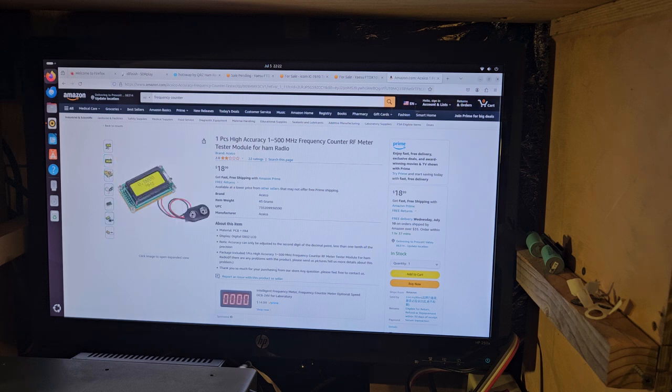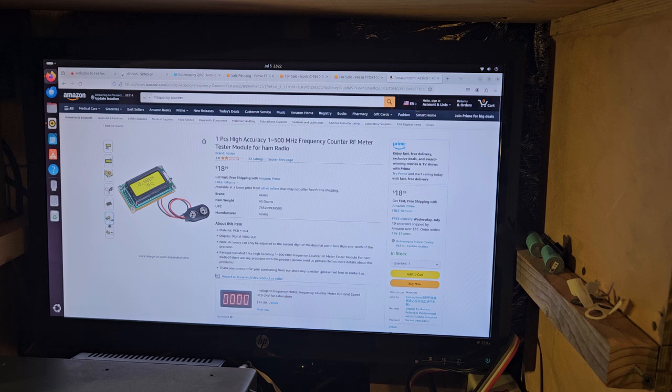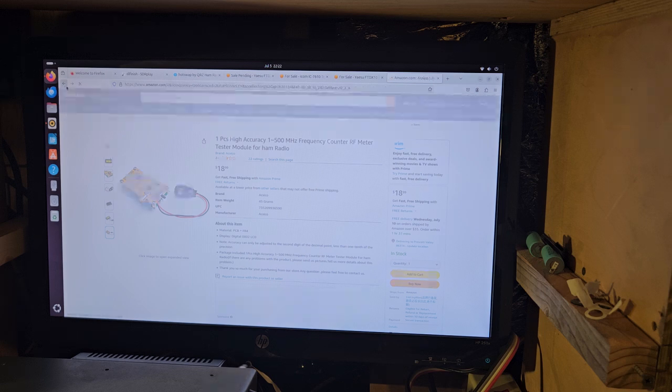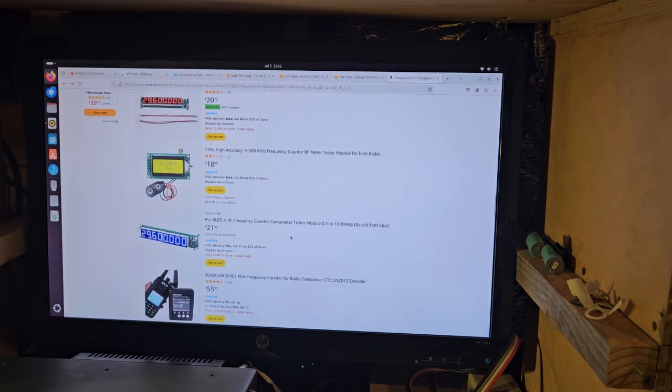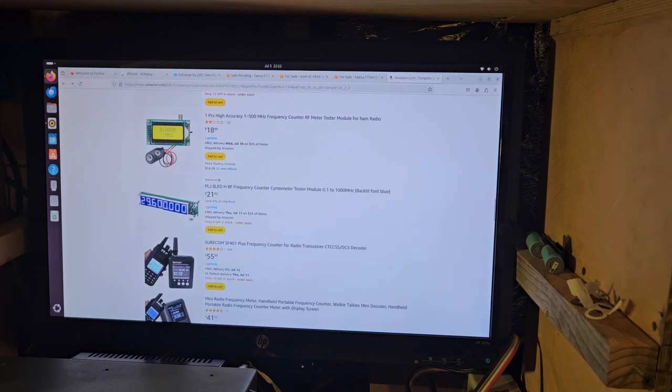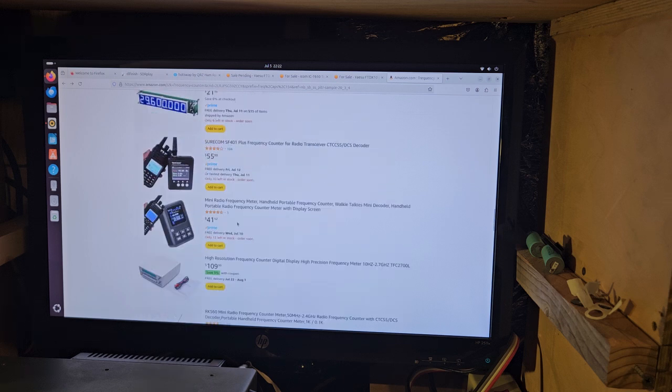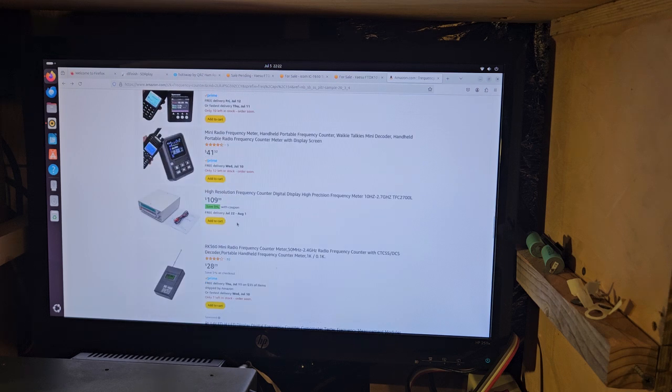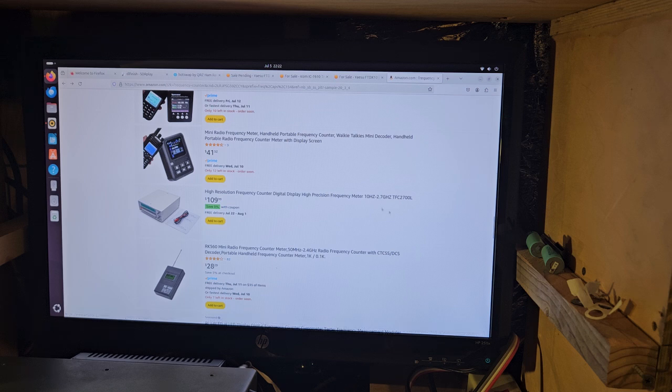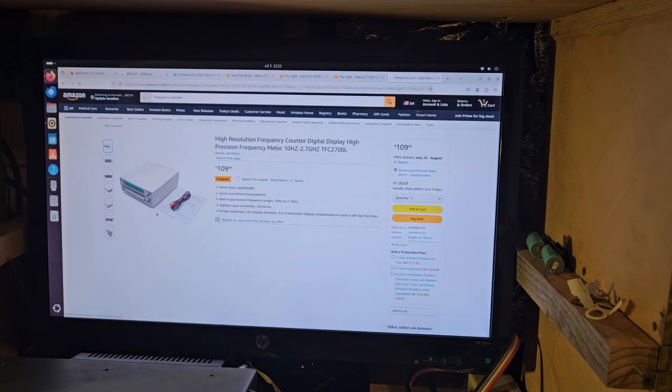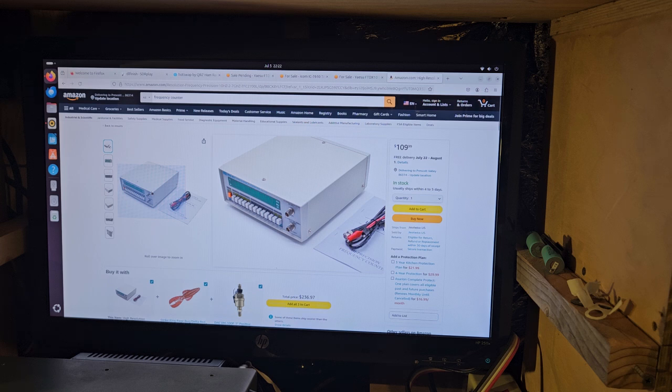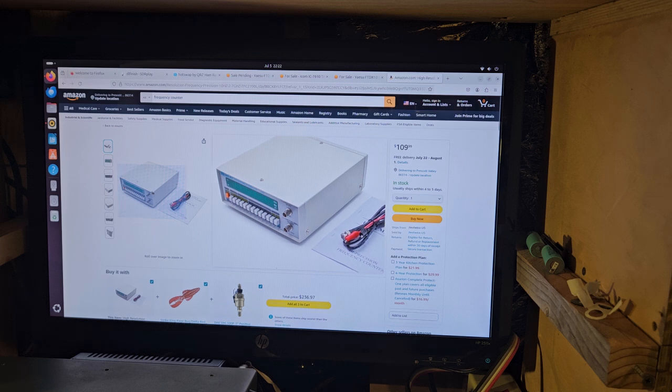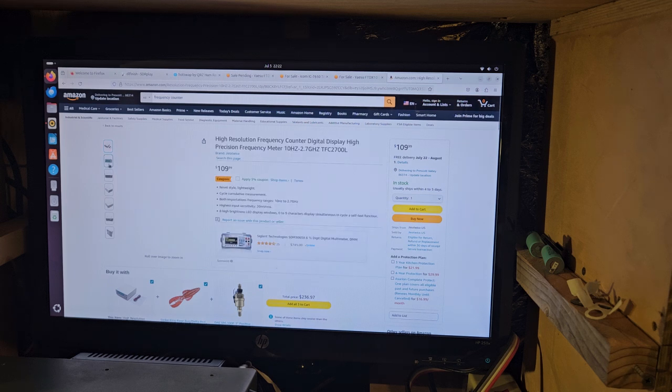I mean, I could be wrong, but you got an SMA connector on there, and so you could probably fabricate something that would be easier. $21 for that one. High-resolution frequency counter display, 10 hertz to 2.7 gigahertz, for $109. And that looks actually quite nice.